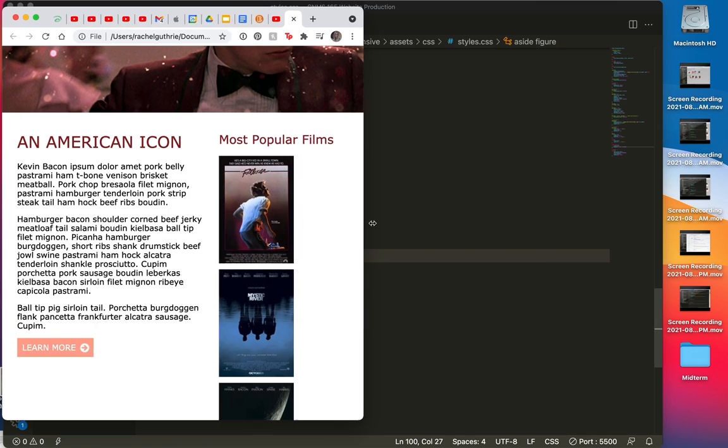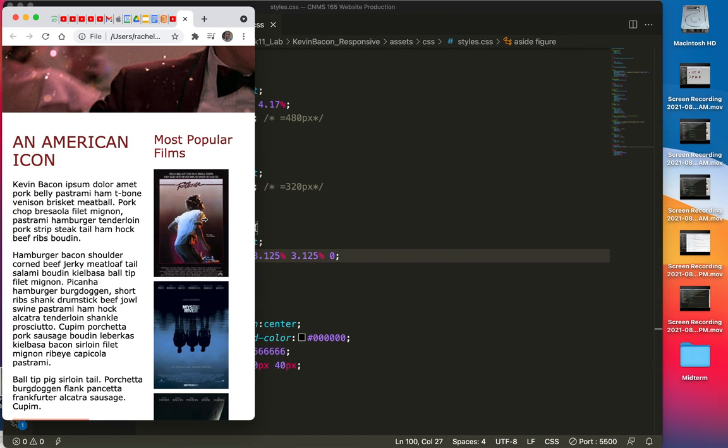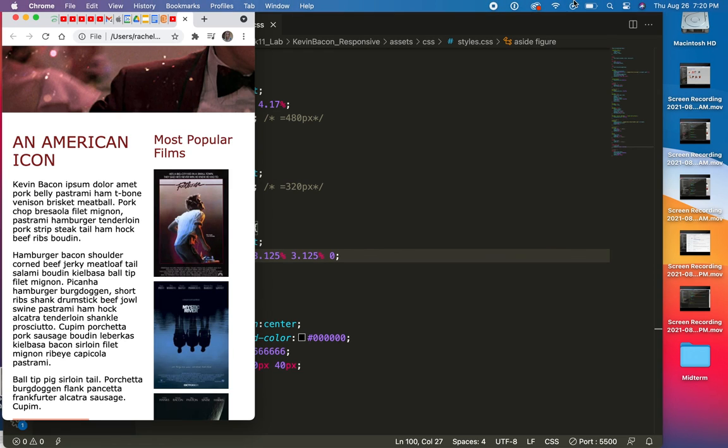So now we're going to deal with how awkward this kind of looks, two headlines side by side with all this.